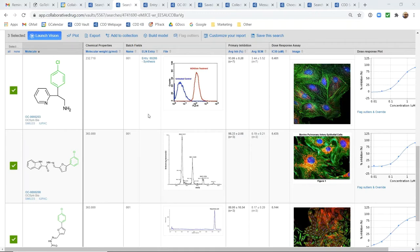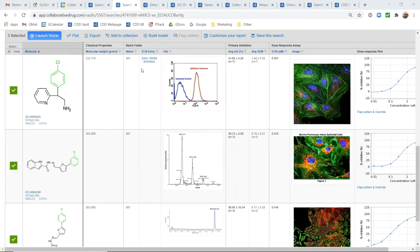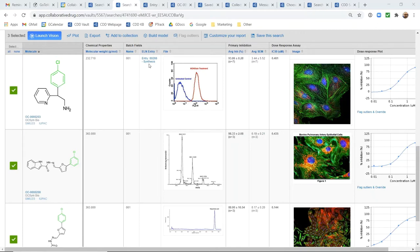Whenever a batch of a compound or an entity is registered or linked to from an ELN entry, you automatically get this link. So this means that this batch of this molecule was registered from an ELN entry.